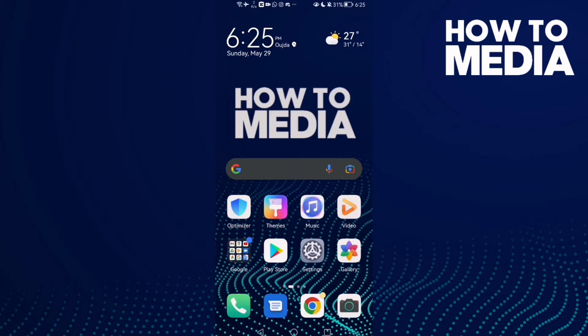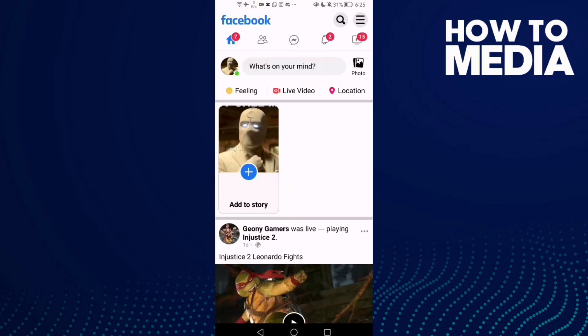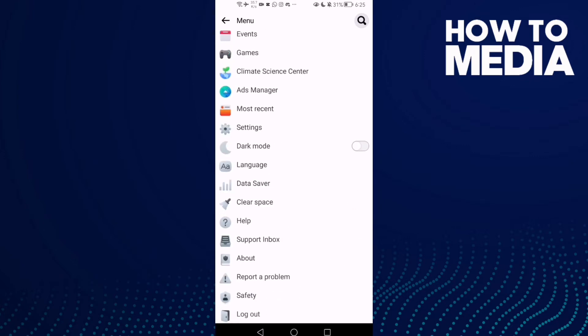In today's video I'm going to show you how to find gender settings on Facebook Lite. First, go to Facebook Lite and find the three lines in the top corner. Click on it and scroll down until you find Settings.